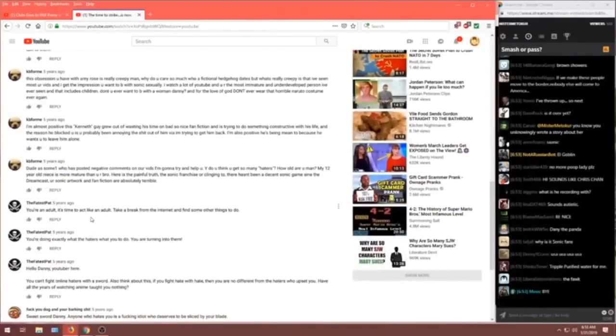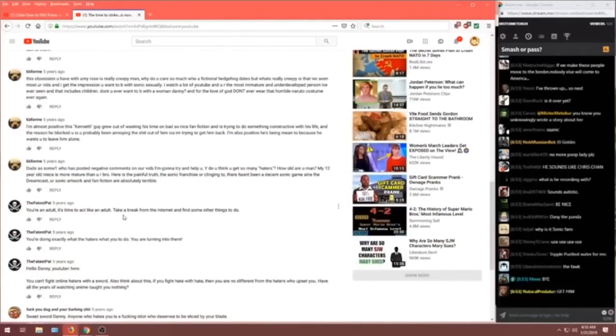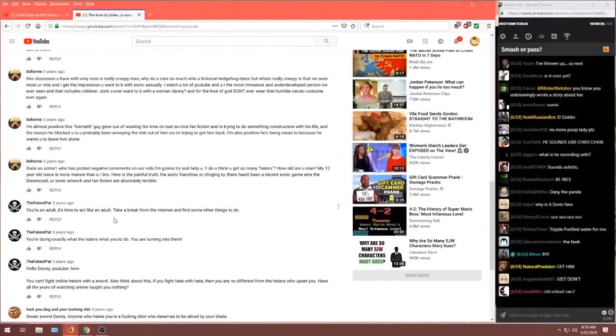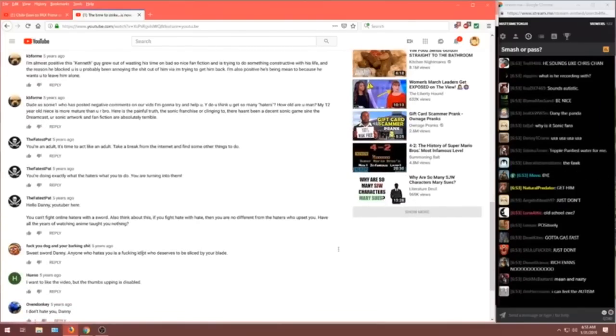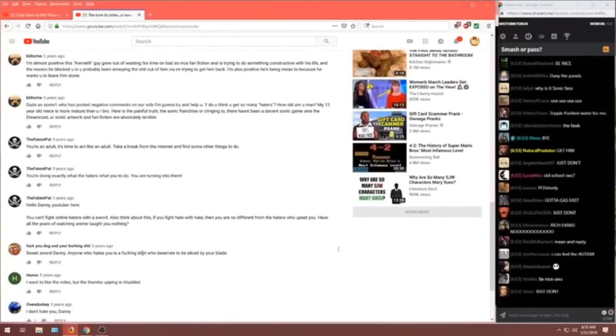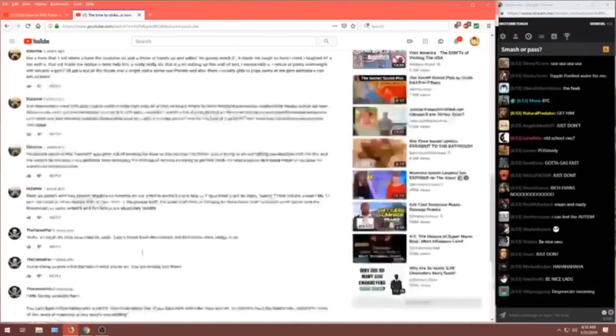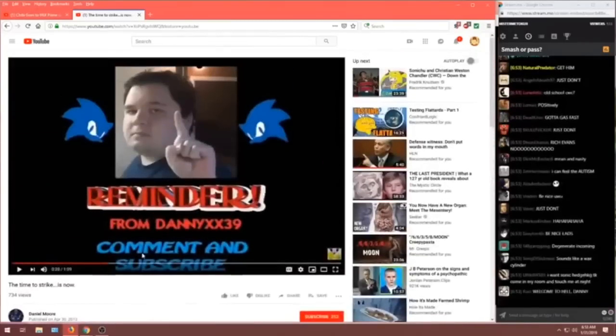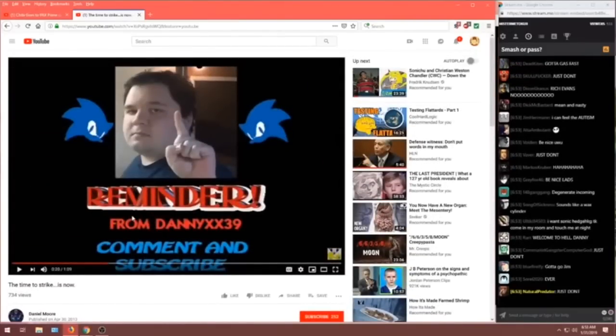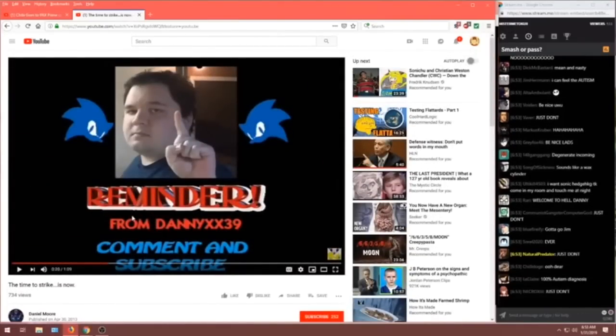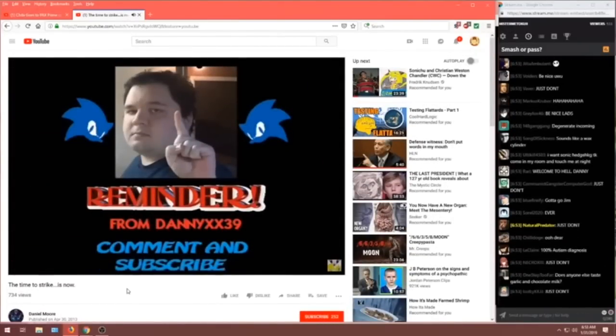People are supporting our guy here. You're an adult. It's time to act like an adult. Sweet sword, Danny. Anyone who hates you is a fucking idiot who deserves to be sliced by your blade. That's what we want to tell them. Really get those delusions going full straight. Enjoy the video.